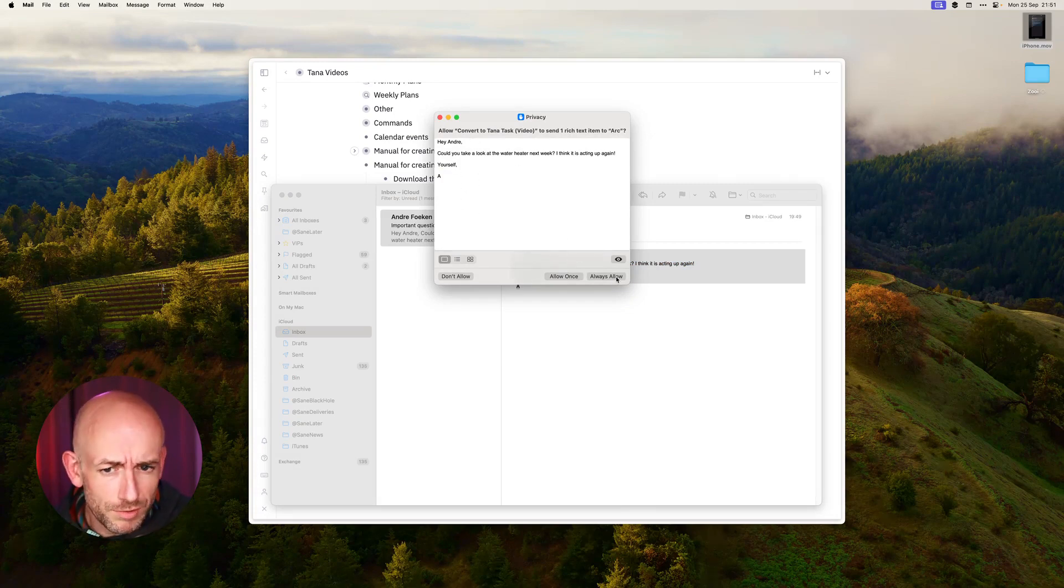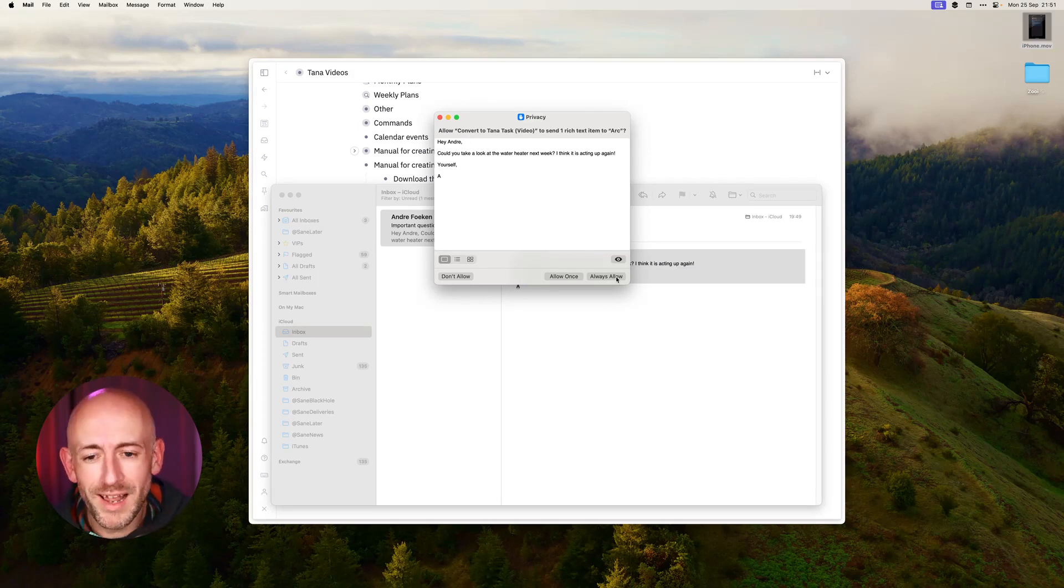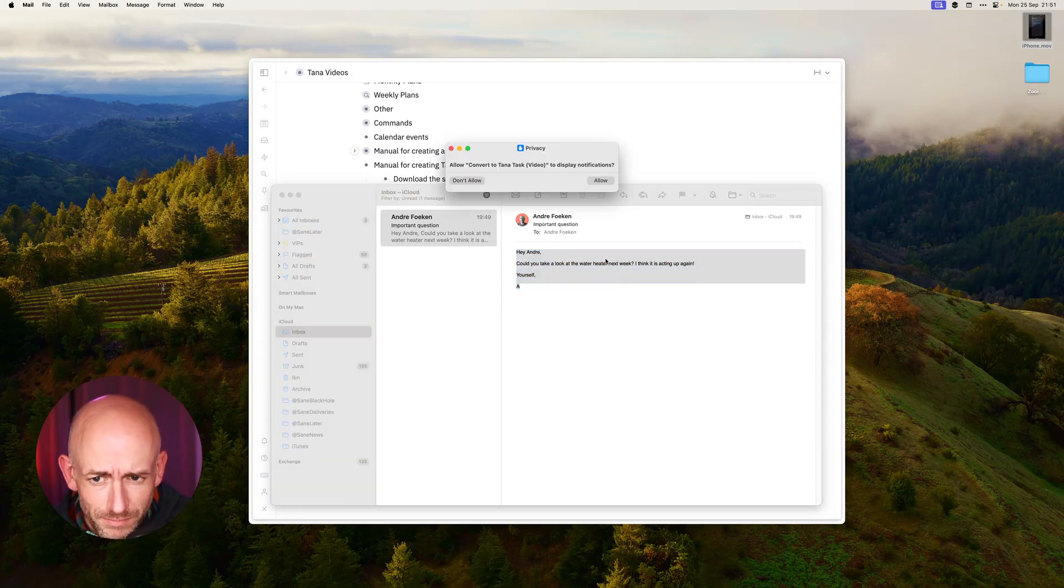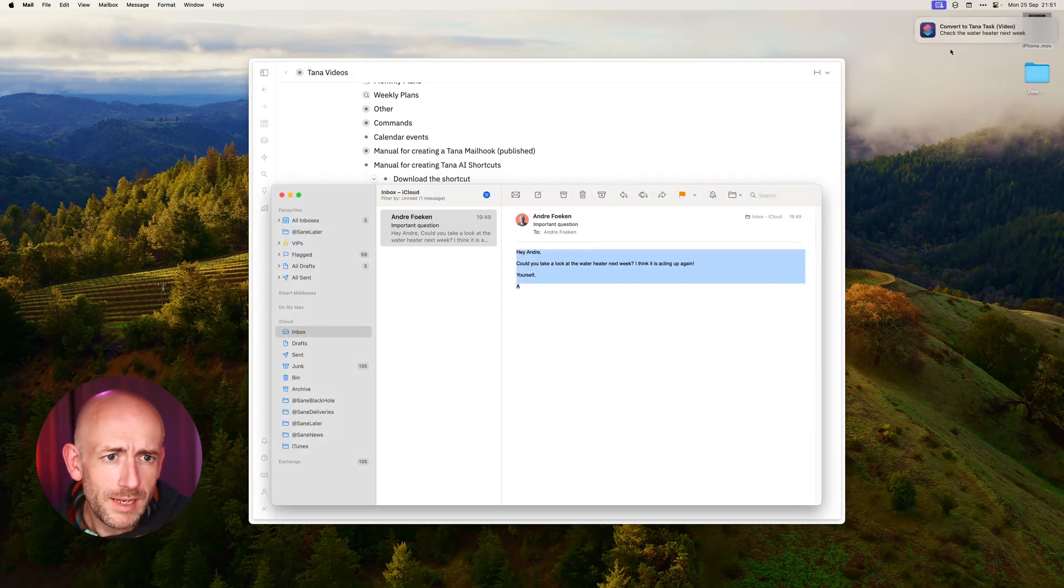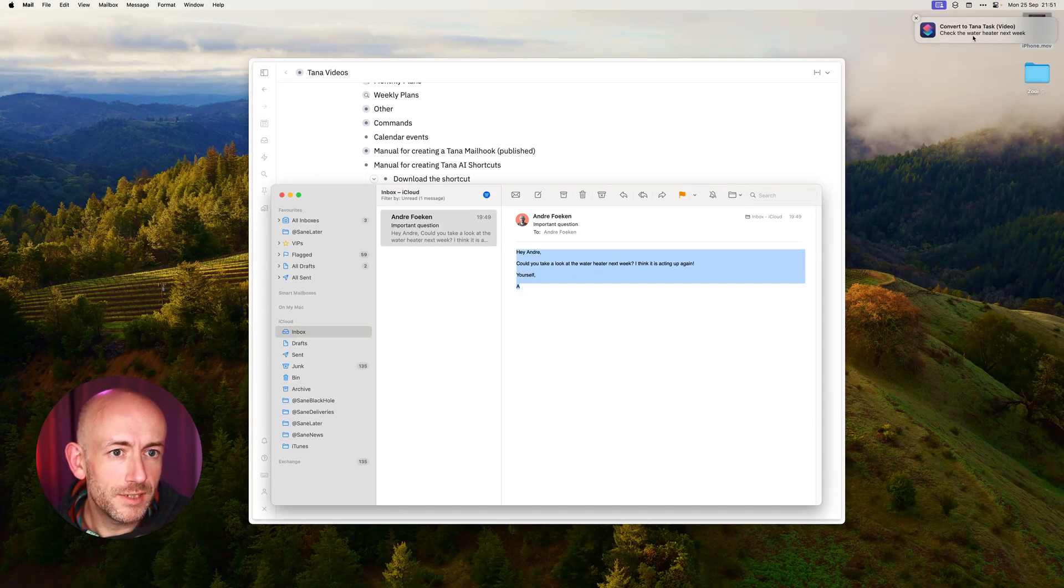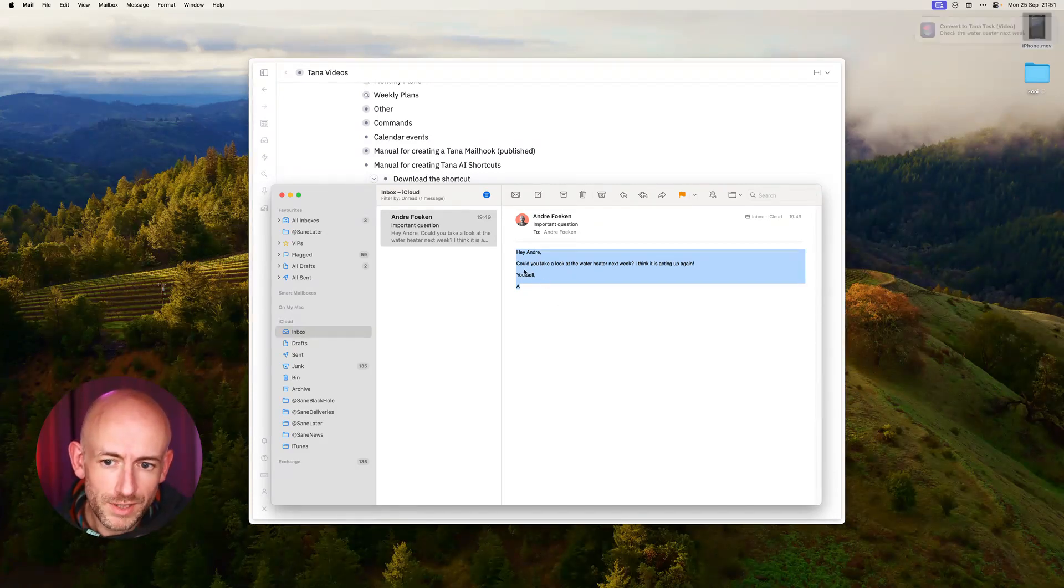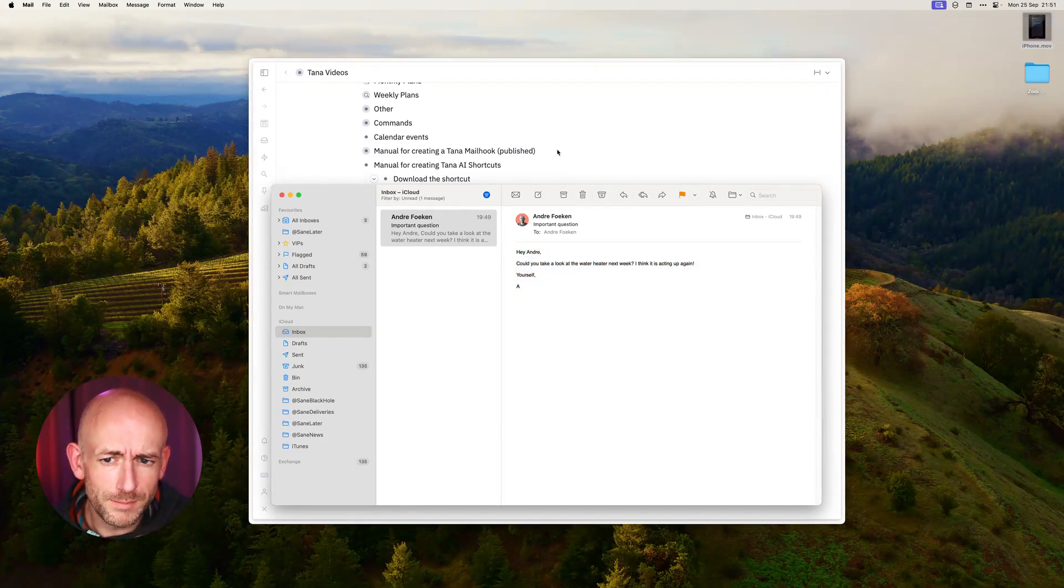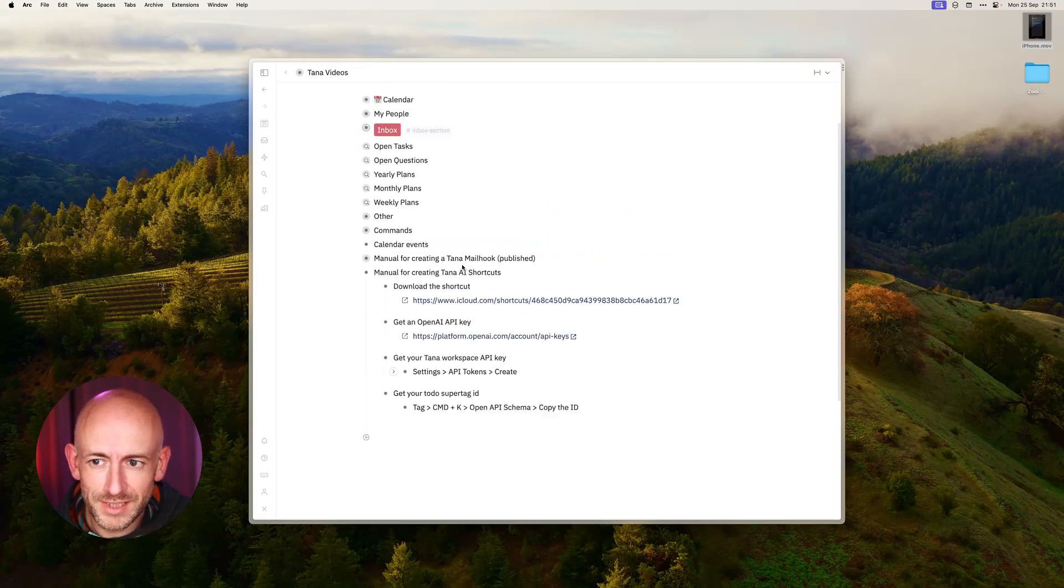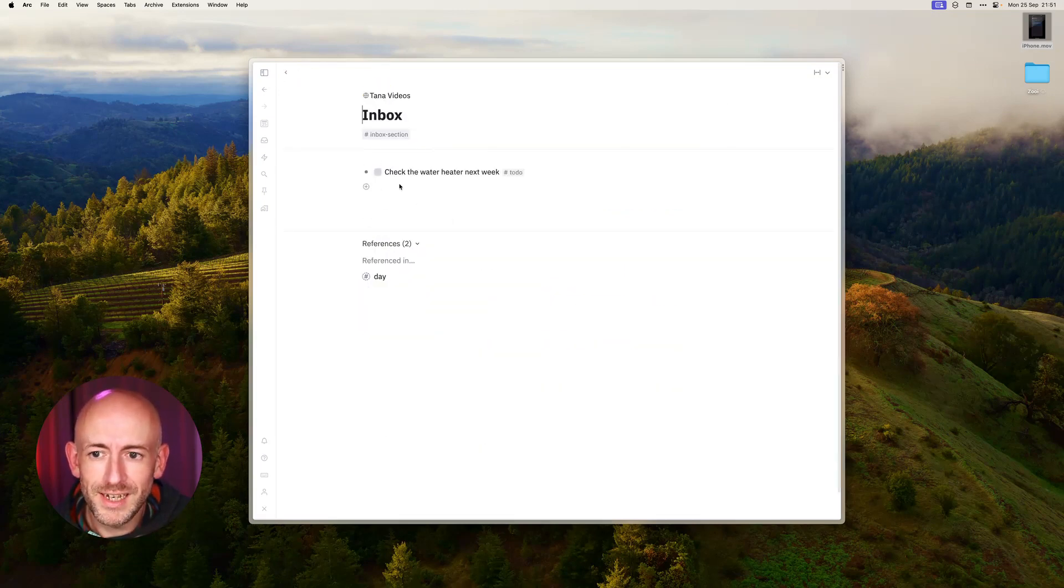In this case, always read them carefully, but it's my shortcut so I know what I'm allowing. I'll click through each of them, click Allow, and you can see I got a notification saying Check the Water Heater Next Week, which is a summary and actually the to-do item that it added to Tana. Let's see if it actually worked. If we go into my inbox, yes, Check the Water Heater Next Week.